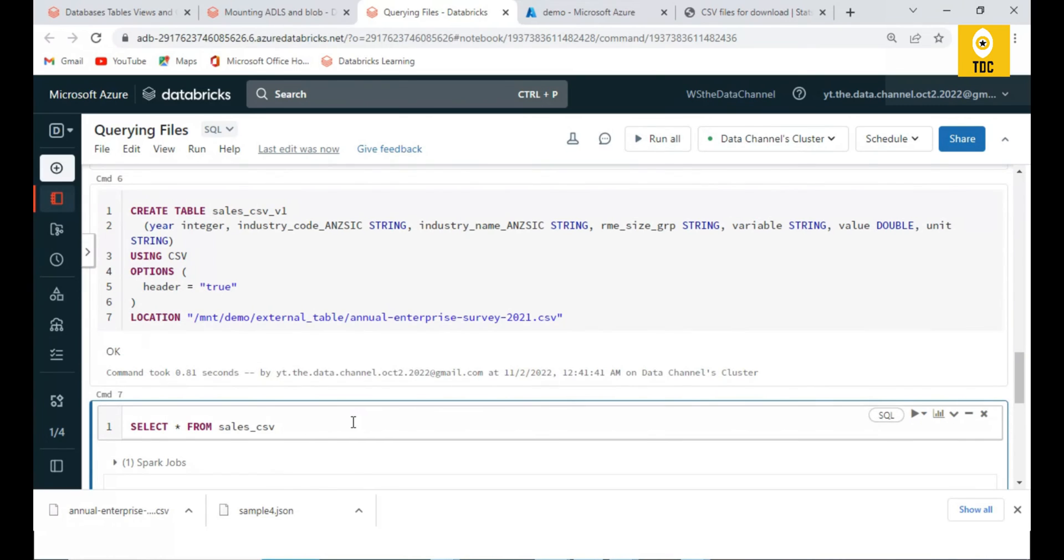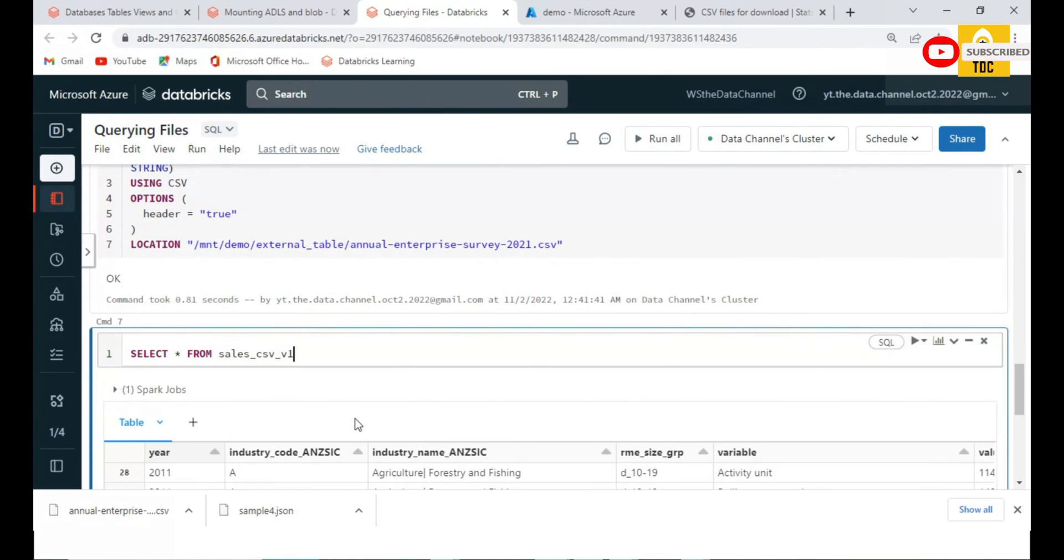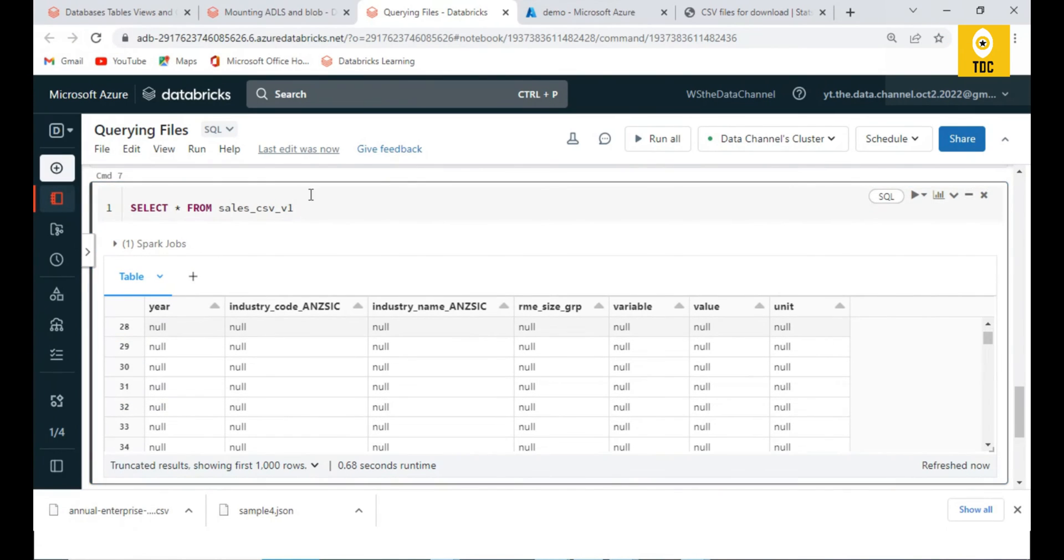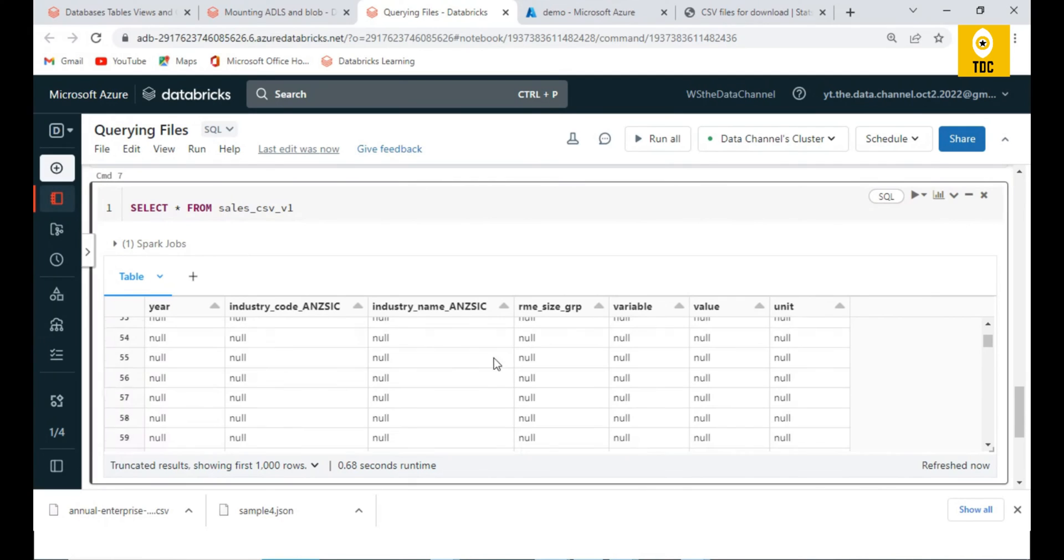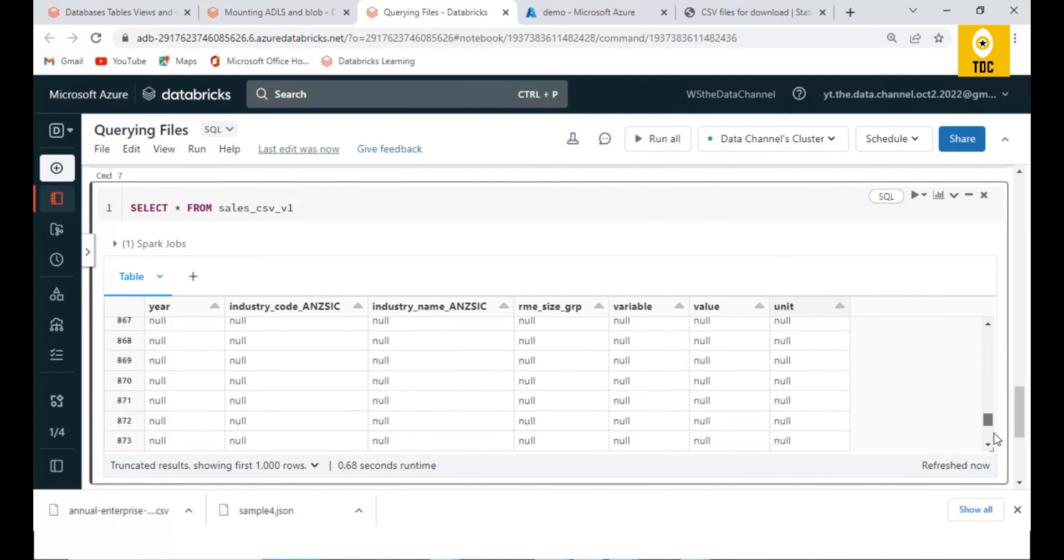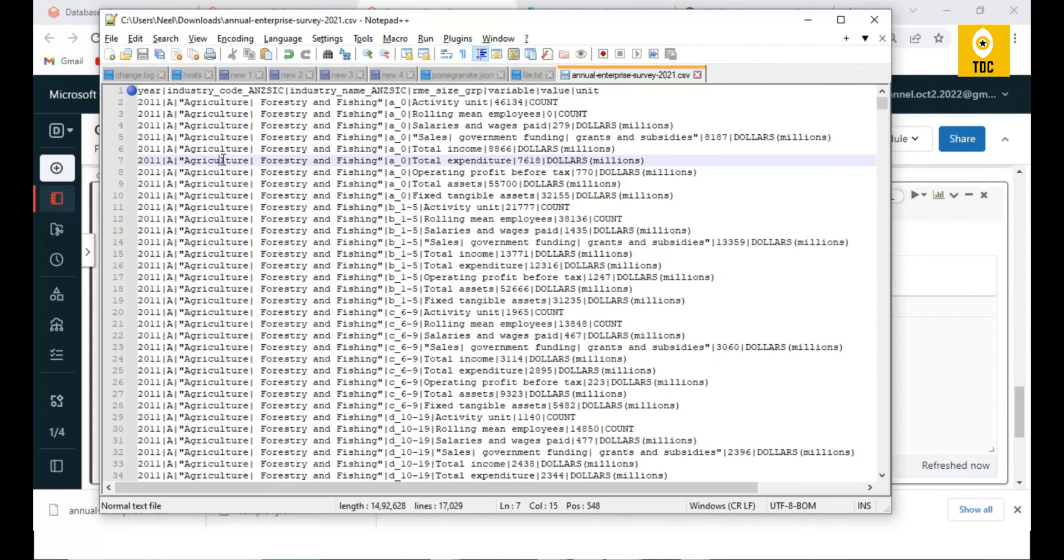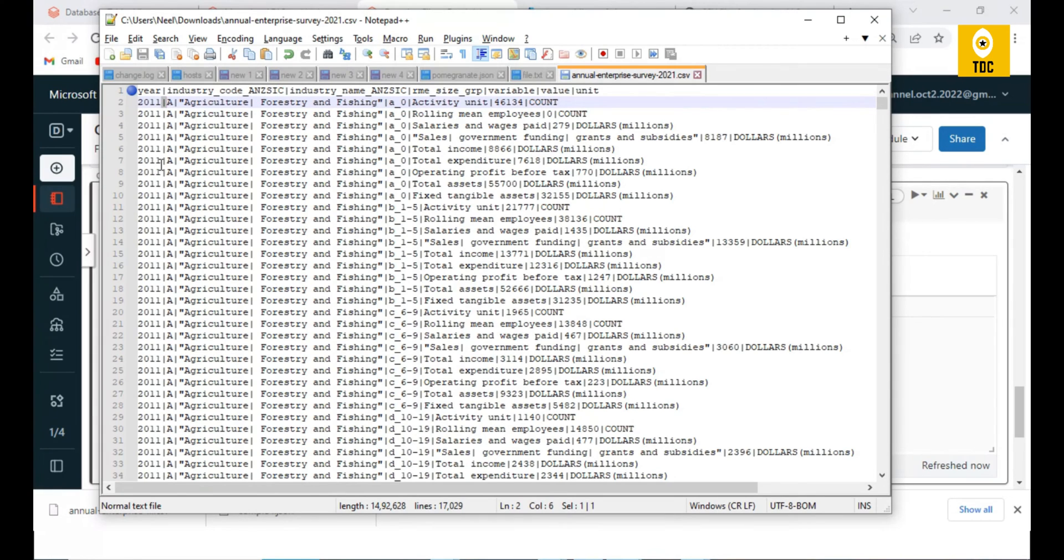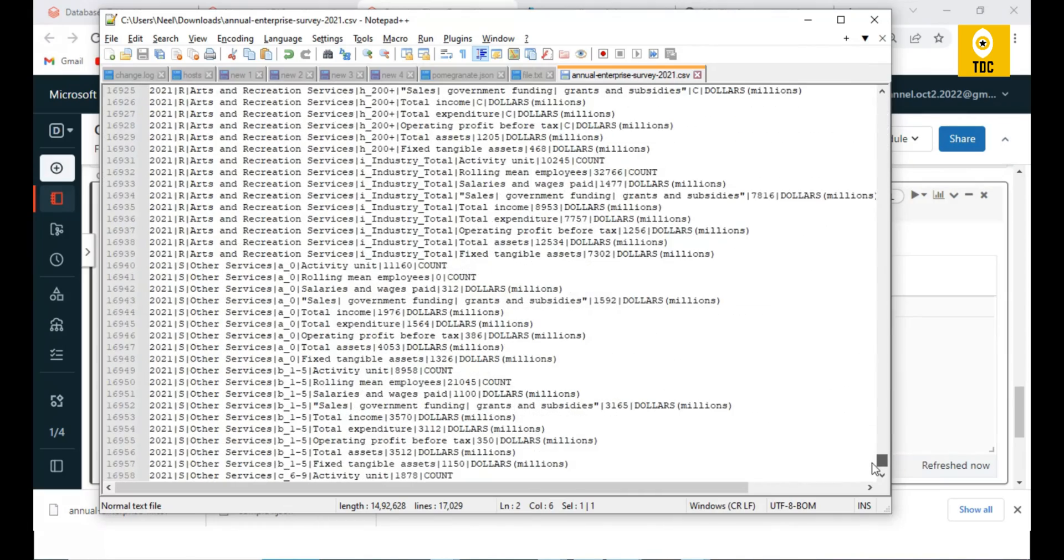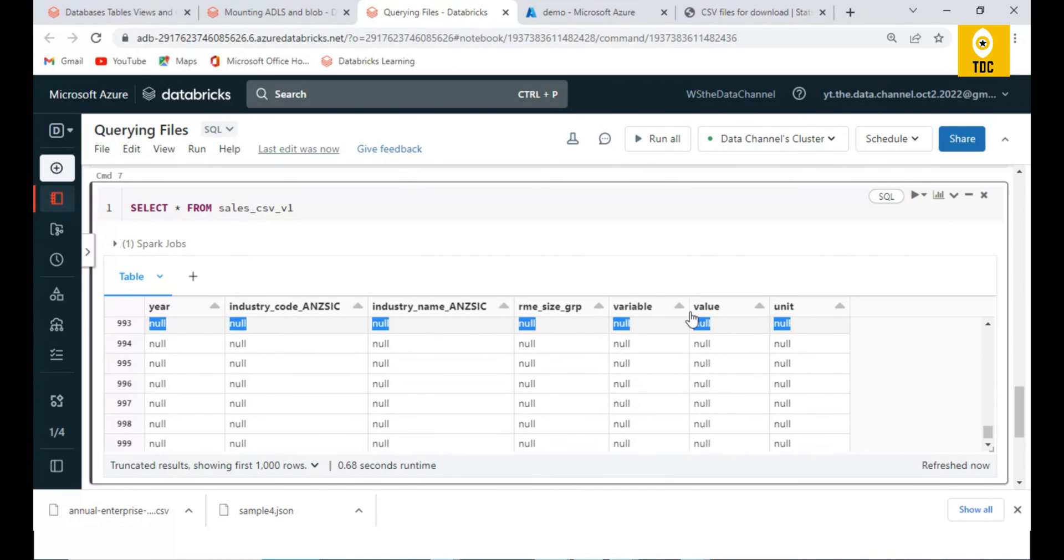The table will get created, no worries, because it will evaluate only when it comes to the actual query. As you can see here, everything has come null because it is not finding anything that is comma-separated. It is trying to separate values wherever comma is there, but it is not getting any commas in the entire file. So it is not able to parse this particular file and it's filling everything to null.